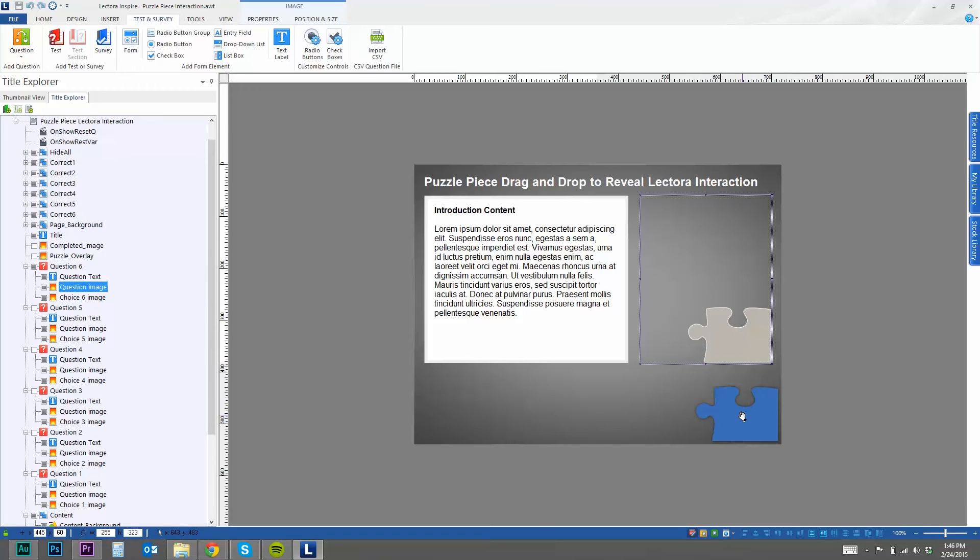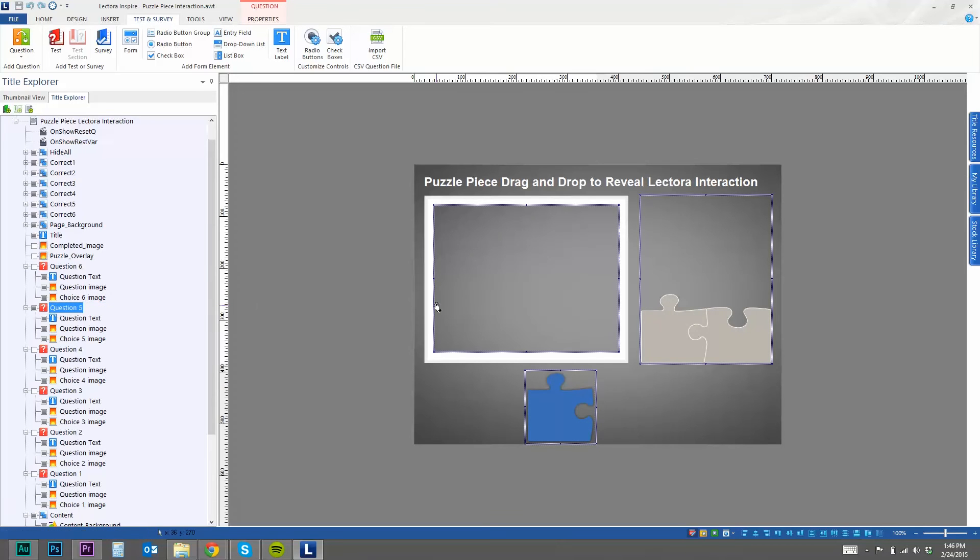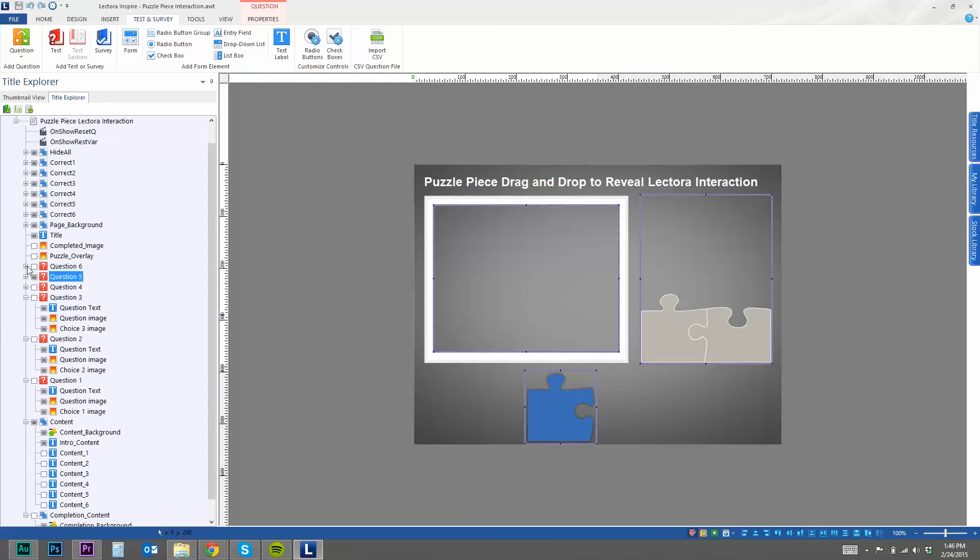And the dragging image is basically the same thing, but a different color. And the reason I did that, I'll show you here in a second when I view this in a browser. But essentially, I wanted each question to have its own unique image, so that when they complete the question or drag the piece in the appropriate place, it will essentially complete the puzzle.